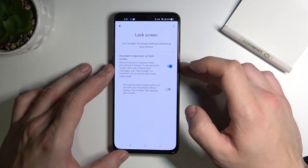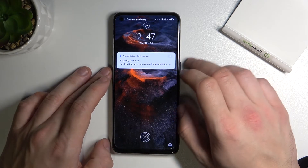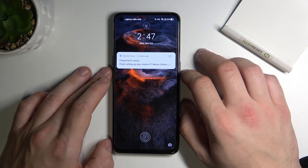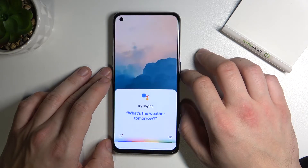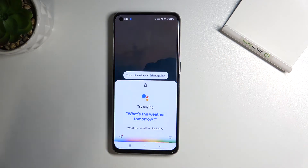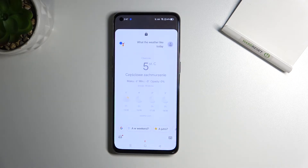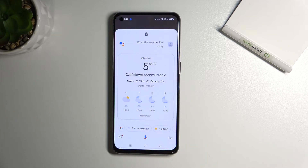Now you can simply lock the screen and say 'Okay Google, what's the weather like today?' If you find this video helpful, please like, comment, and subscribe.